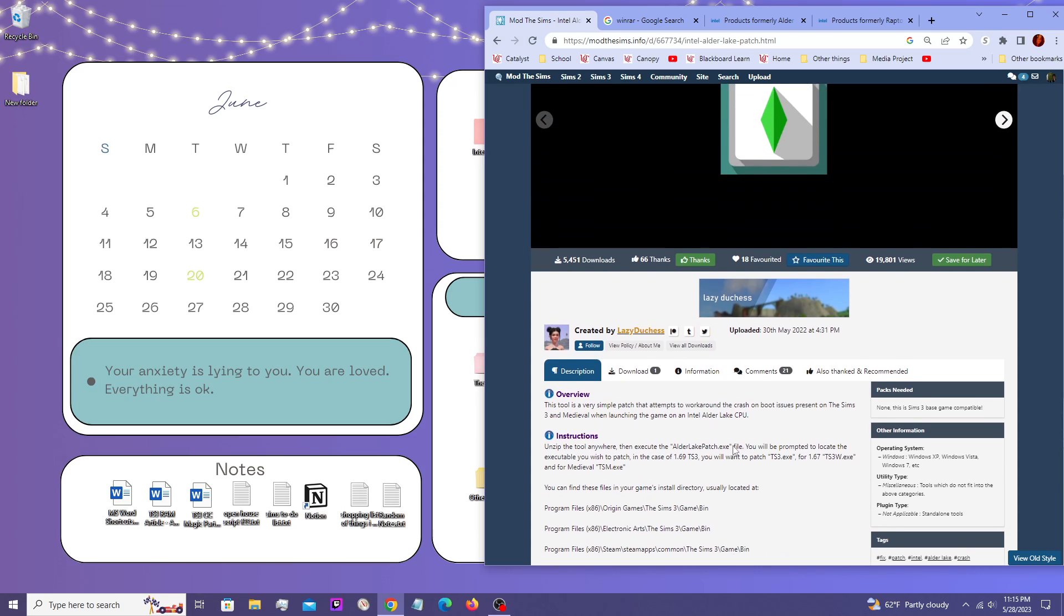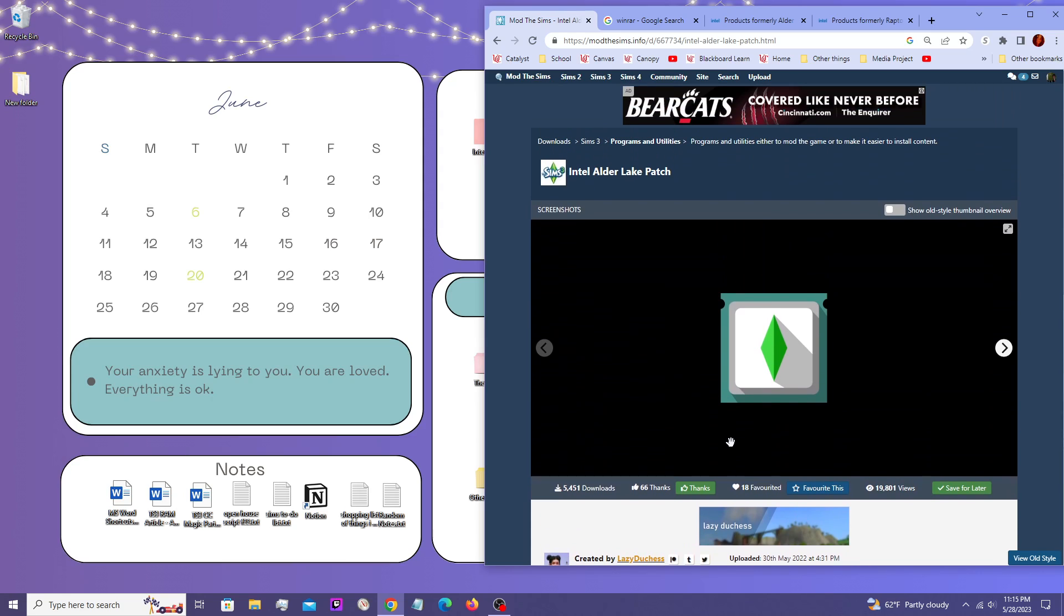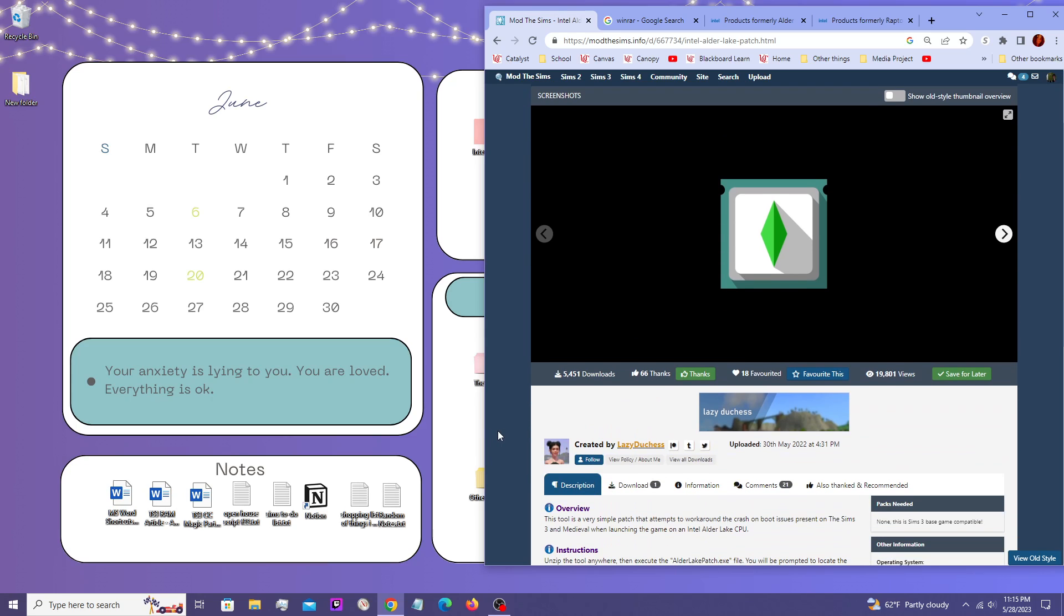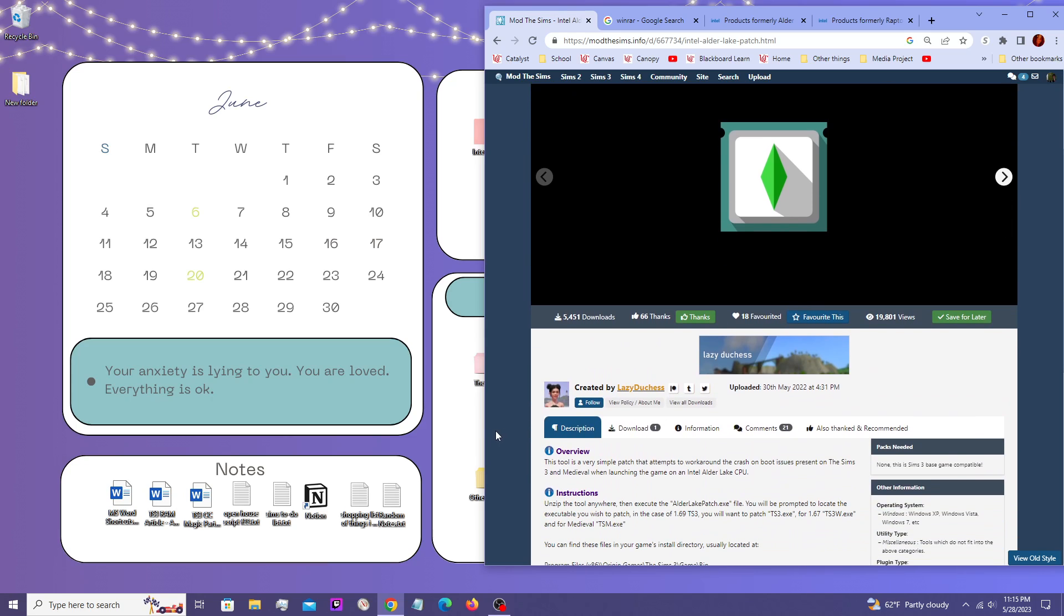So basically why this happens isn't exactly known, but what this patch does was done by a modder. EA didn't do this for us. This was done by a modder, a lazy duchess. Many of you might know who she is.